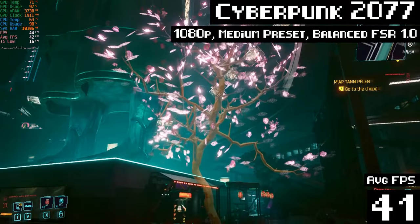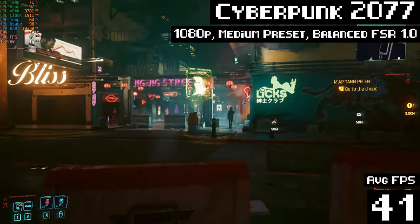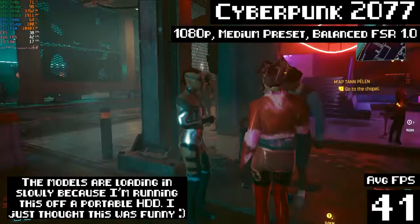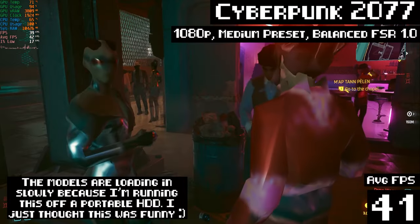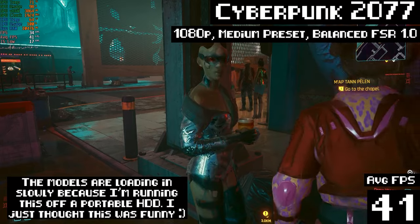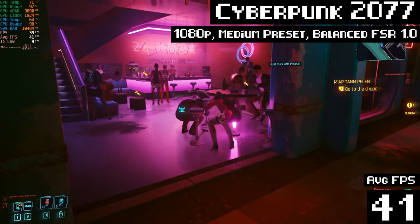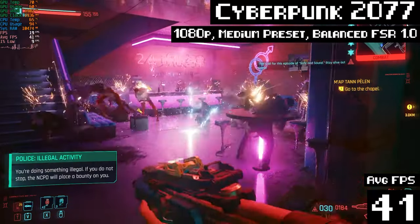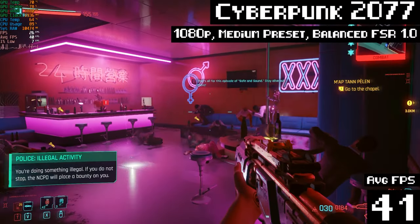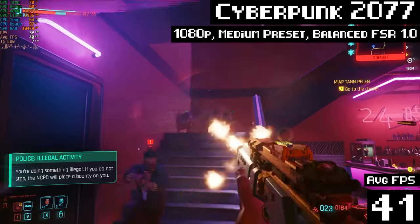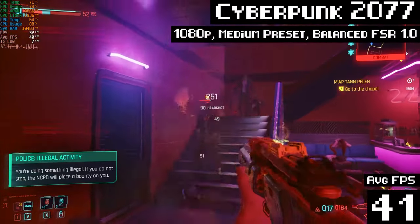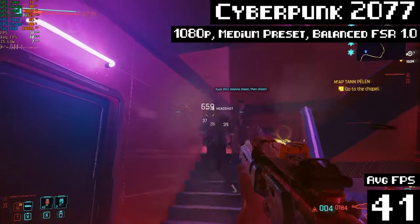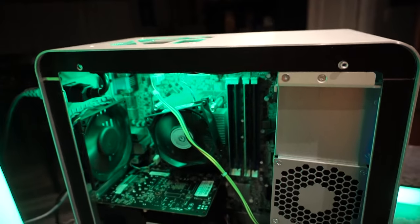You can also drop down the settings to the low preset or go down to 900p resolution or something to get more FPS. But hey, we should be used to this by now. Cyberpunk brings systems to their knees. I think this i5 4570 and GTX 1050 Ti, think they're putting up a pretty good effort here. Good job, guys. Yay!